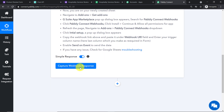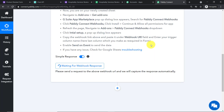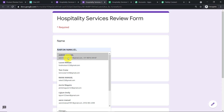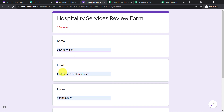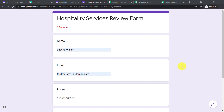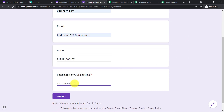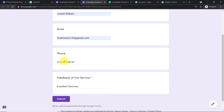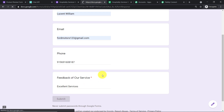To ensure Pabbly Connect captures this data, click 'Capture Webhook Response' — it will now wait for data. Go back to the form and preview it. A person called Lucent William fills in his name, email, phone number, and feedback: 'Excellent services.' He submits the form.